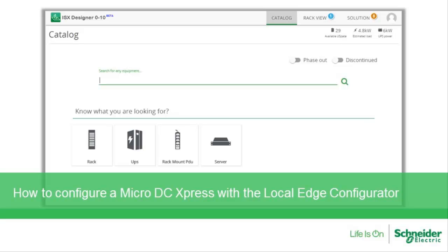Hello, I'm here to show you how to configure a Micro DC Express with the Local Edge Configurator.